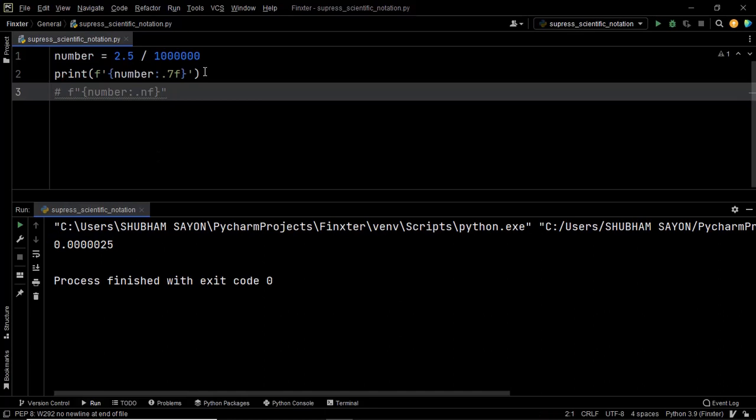Another approach to convert the scientific notation to its decimal format is to format the output as a floating point string with the help of the format method. Format is a built-in function in Python that returns a formatted string. It formats the specific values and inserts them in the placeholder of the string.